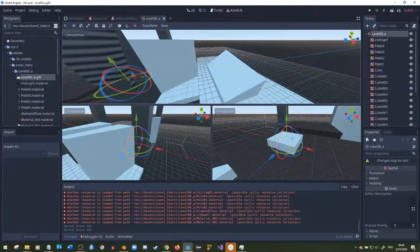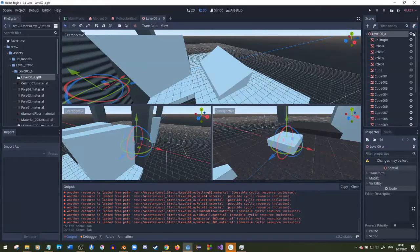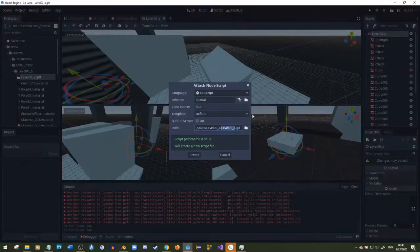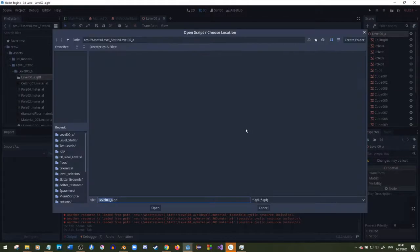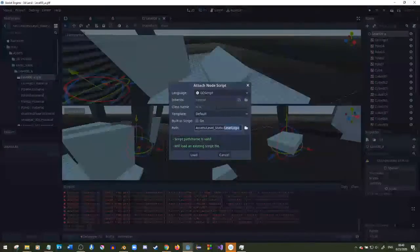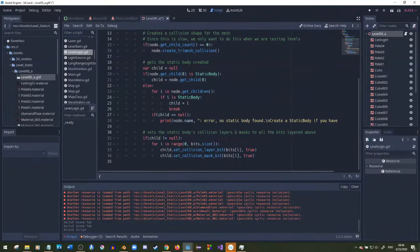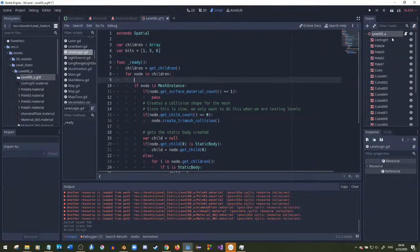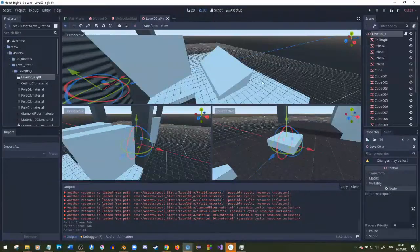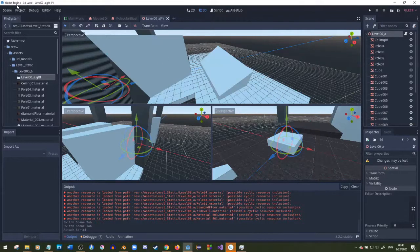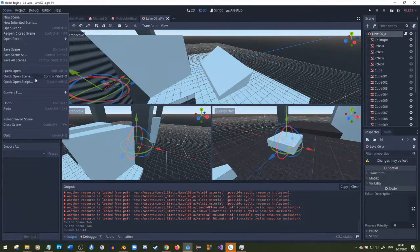What I do is I made a little script right here. I'll go over the script in a second, but I'll just add it to the level. That's the script and then I'm going to save it as a scene.